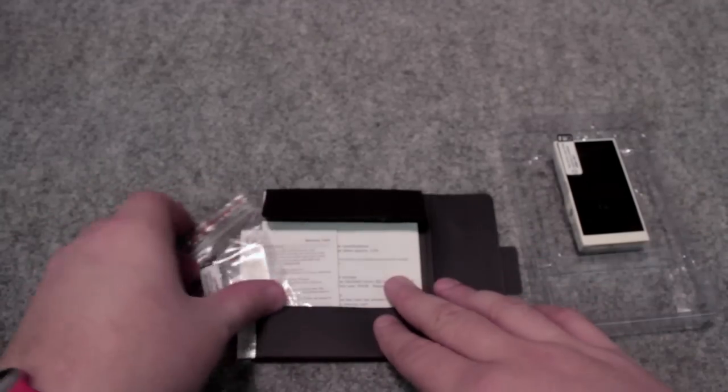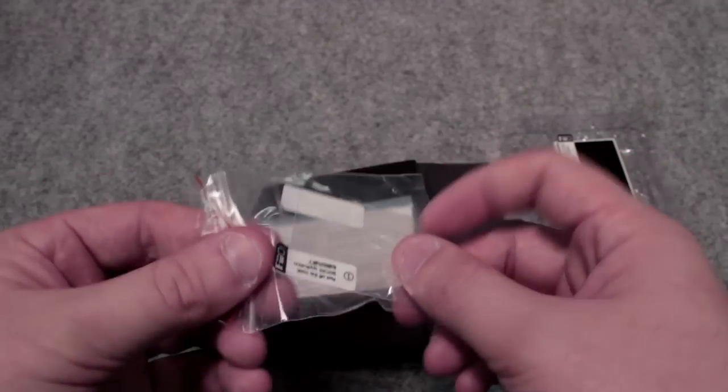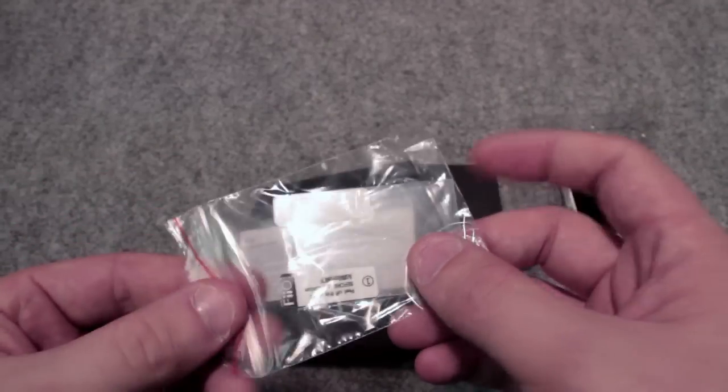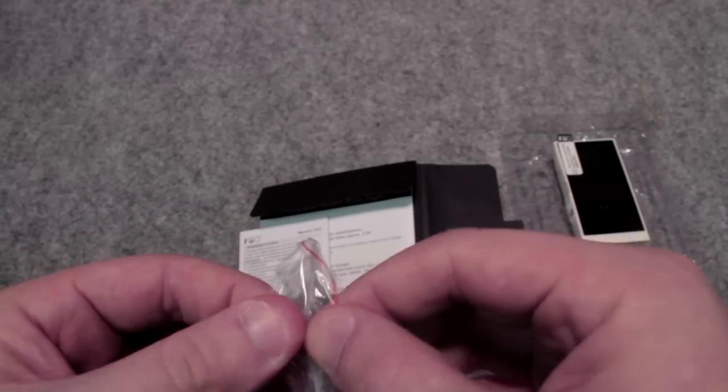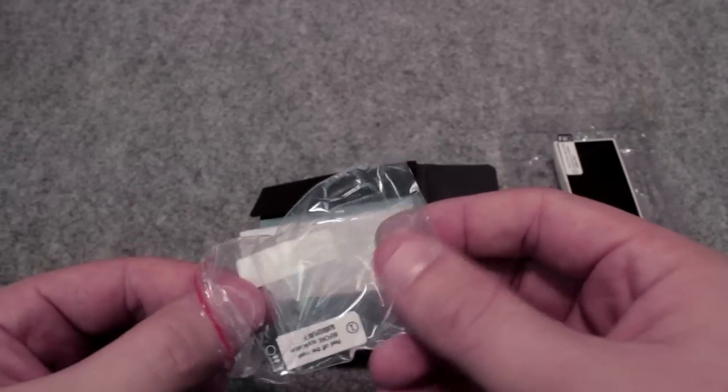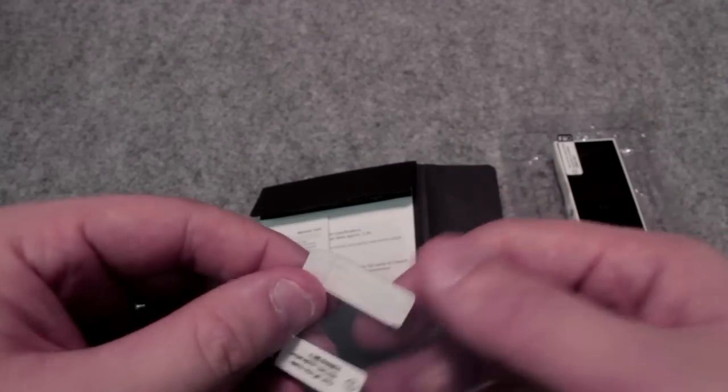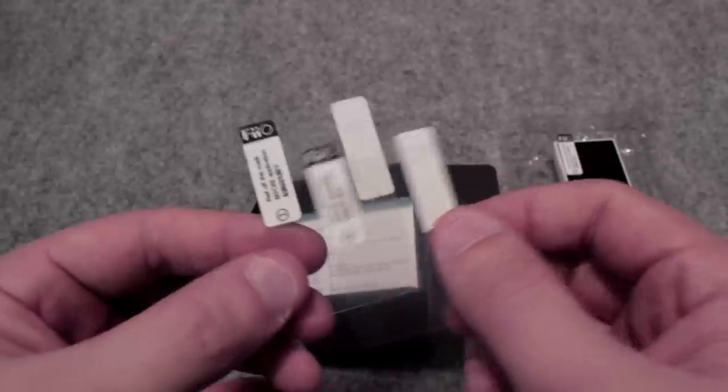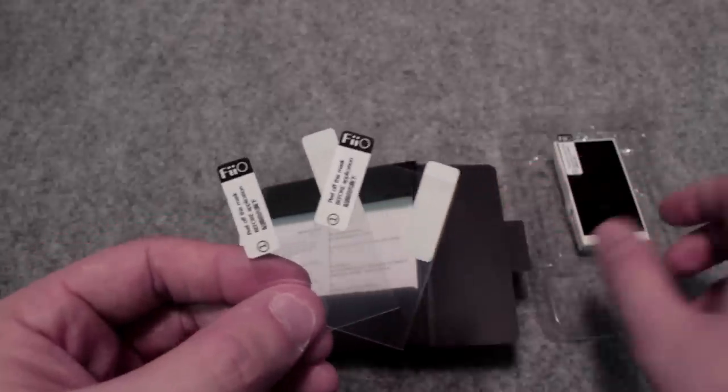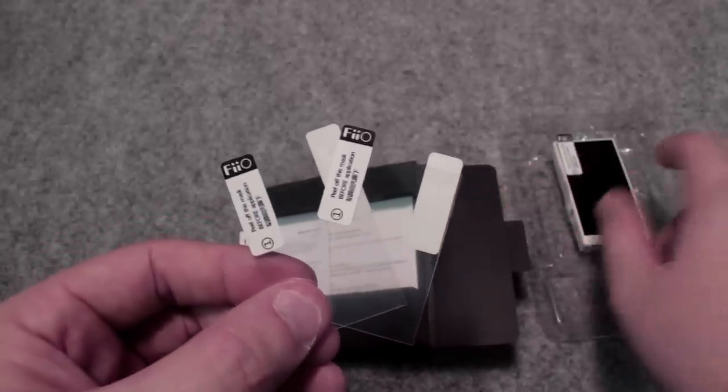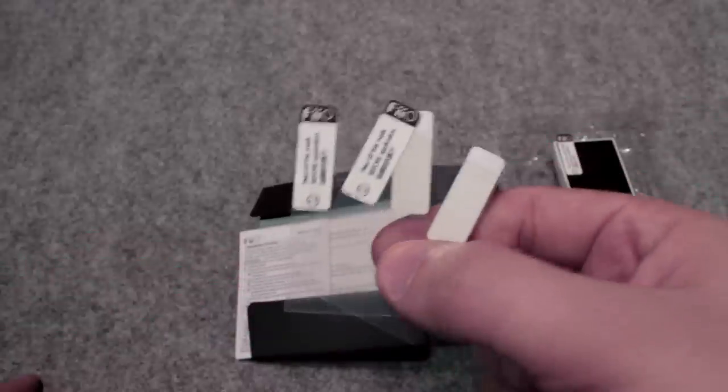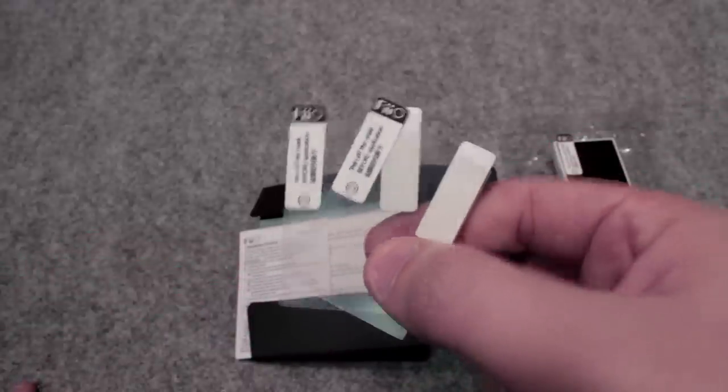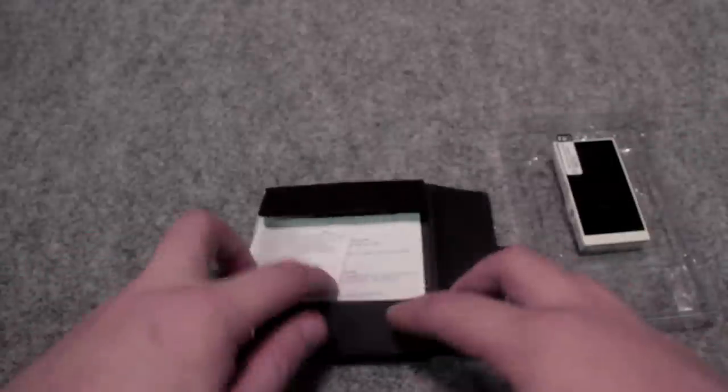The best thing that I think is in here is these screen protectors. So they give you two screen protectors to add on to the player. Now if you notice there's already one on there. So you're actually getting three screen protectors. Which is really nice because you're going to be throwing this into your pocket a lot and it's going to be good to take care of the screen.